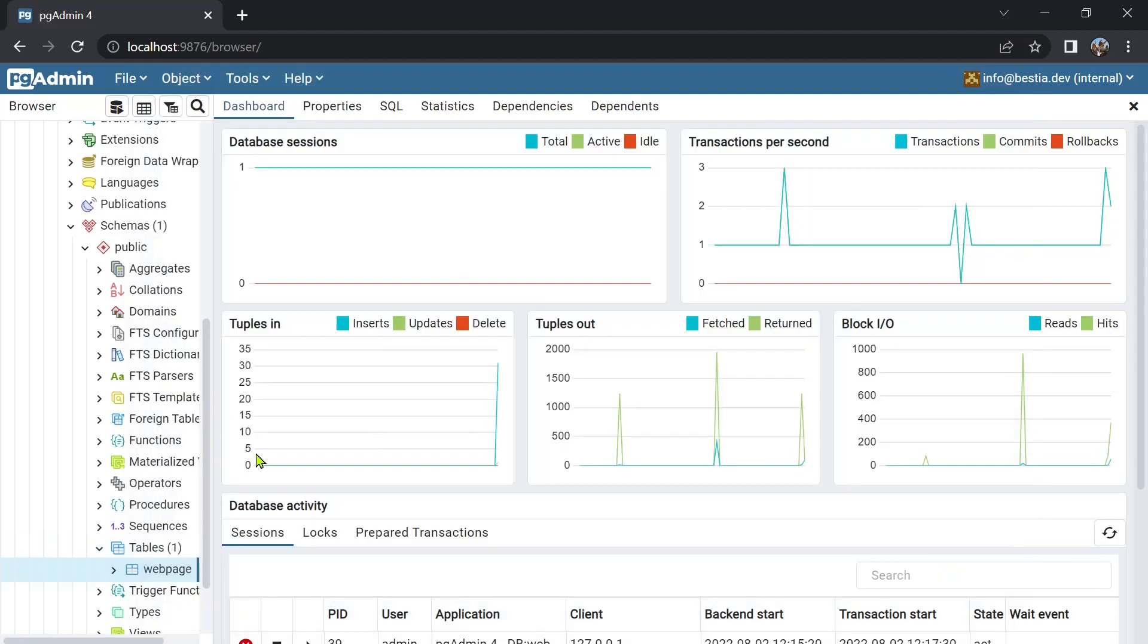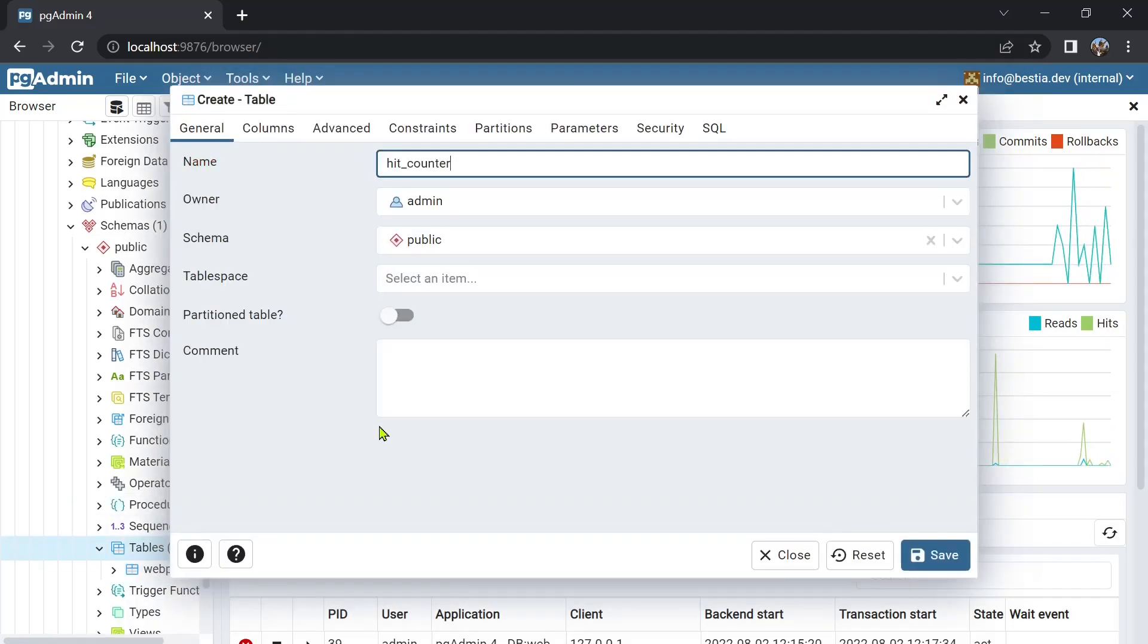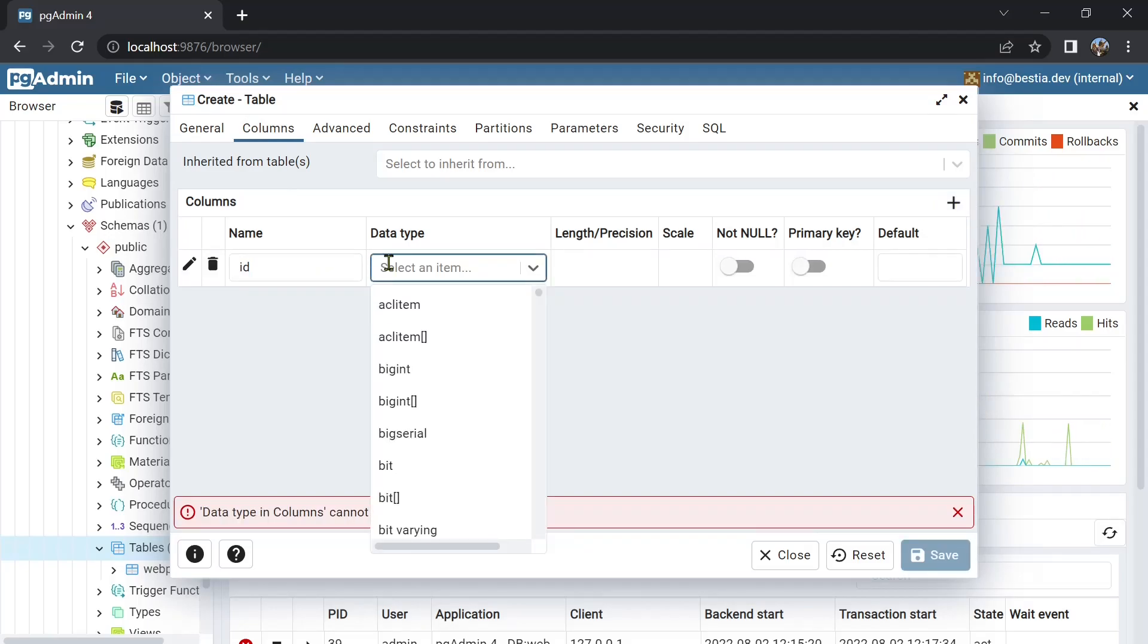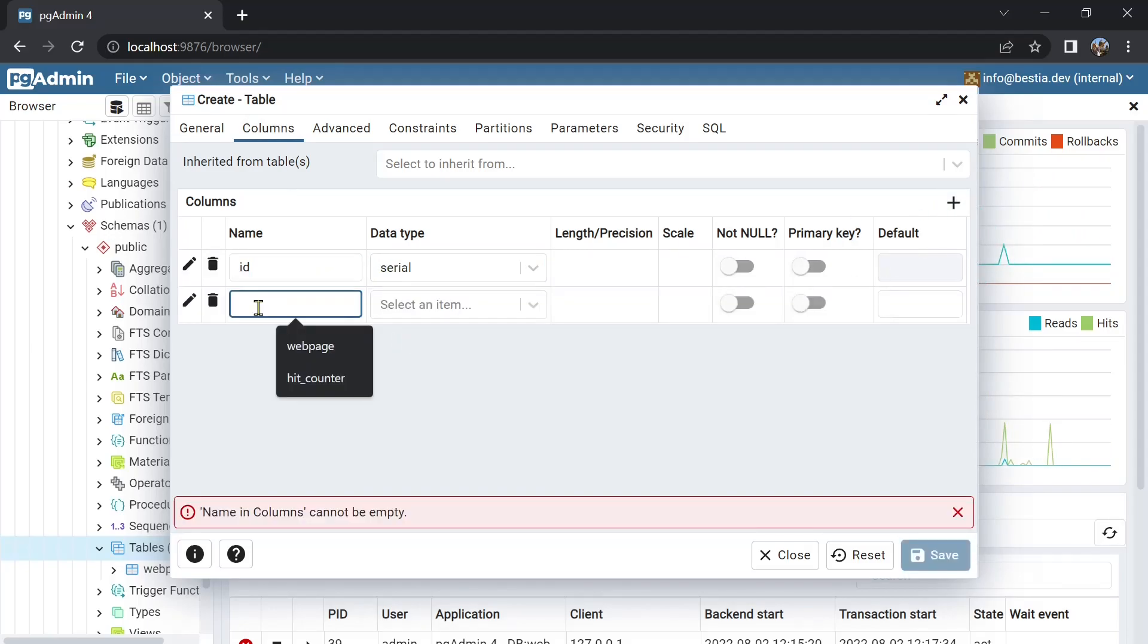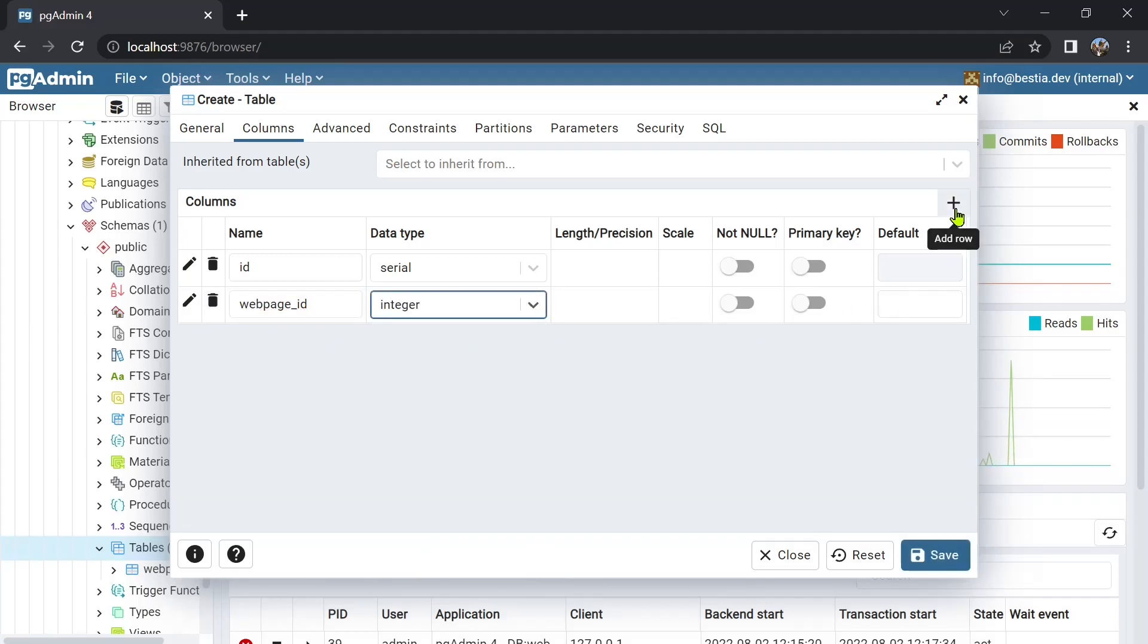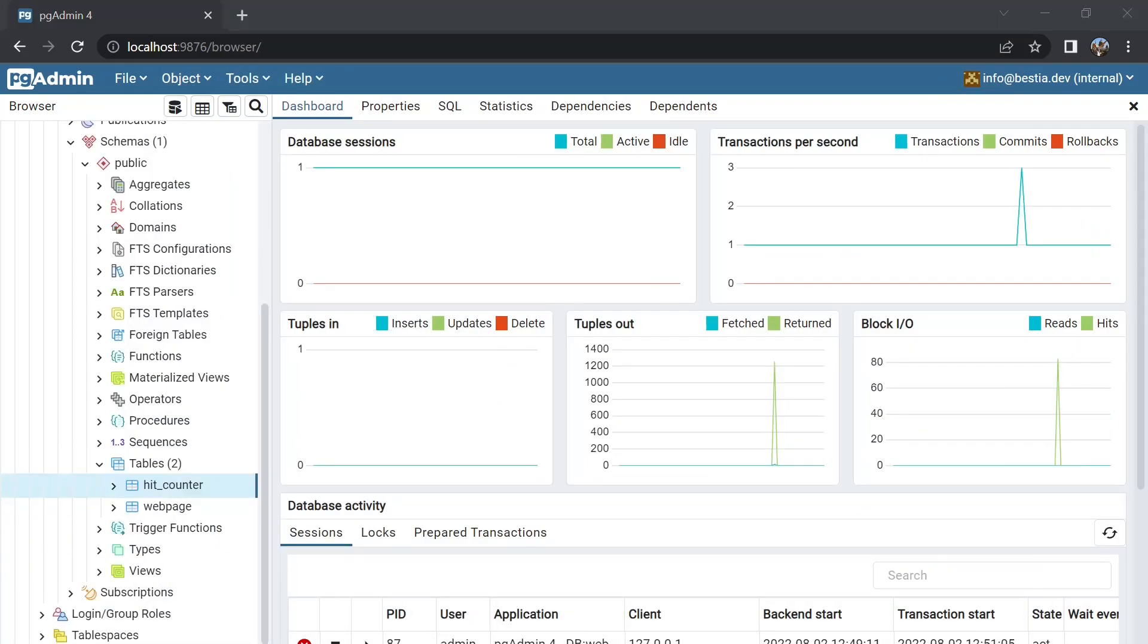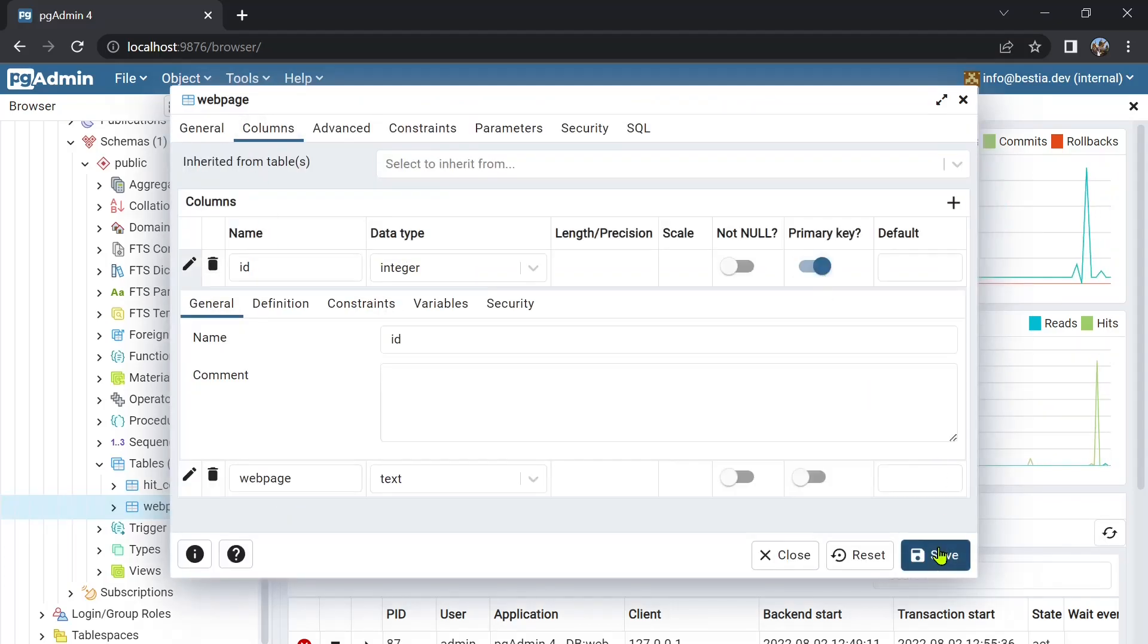The second table will have a foreign key to the web page table and the number of hits. The serial data type automatically increases on every insert command and is therefore unique. I forgot to assign the primary key to the tables.